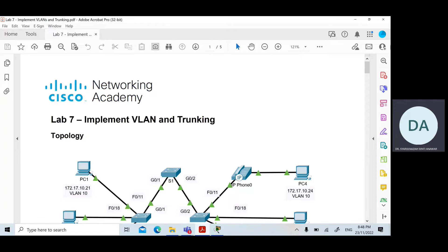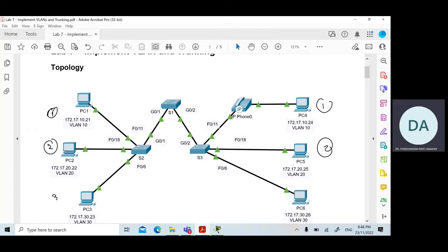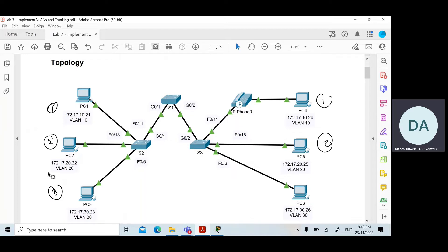This is the topology for today's lab. There are three different subnets and six PCs. We have subnet number one: 172.17.10.0/24, subnet two: 172.17.20.0, and the third subnet: 172.17.30.0, each assigned with two PCs.